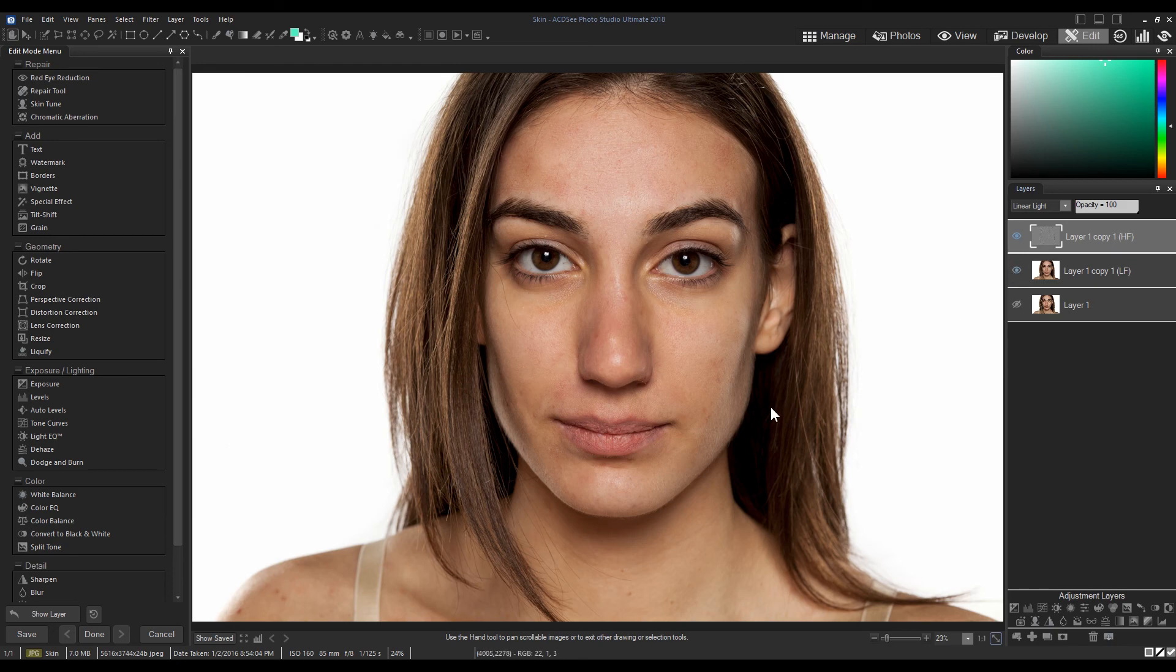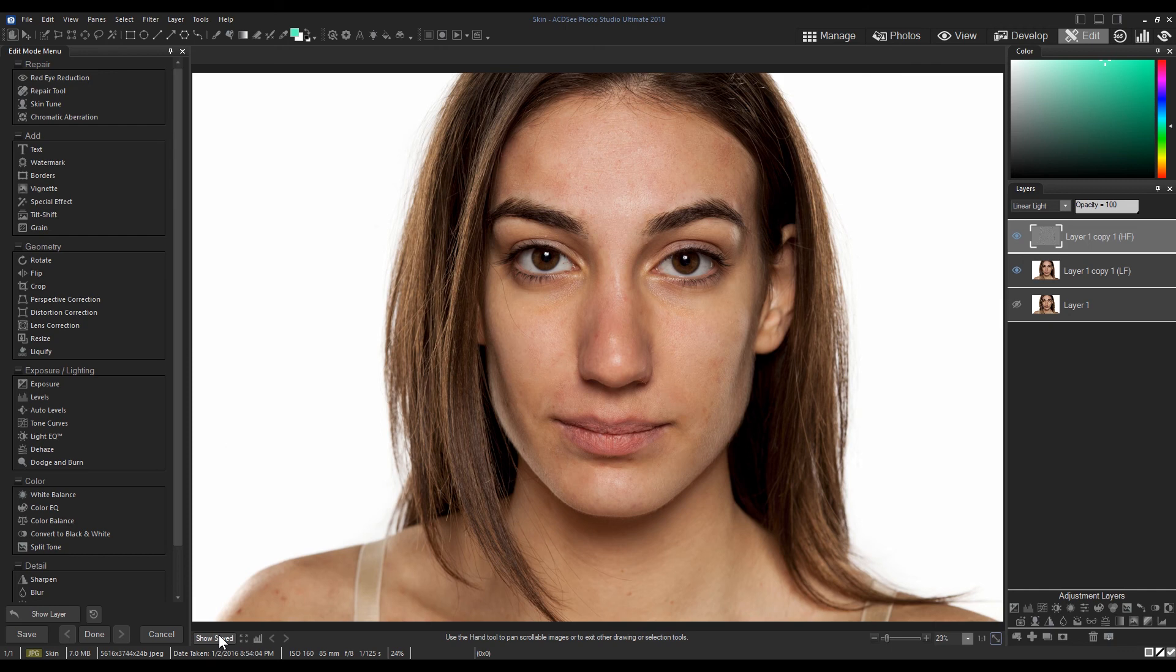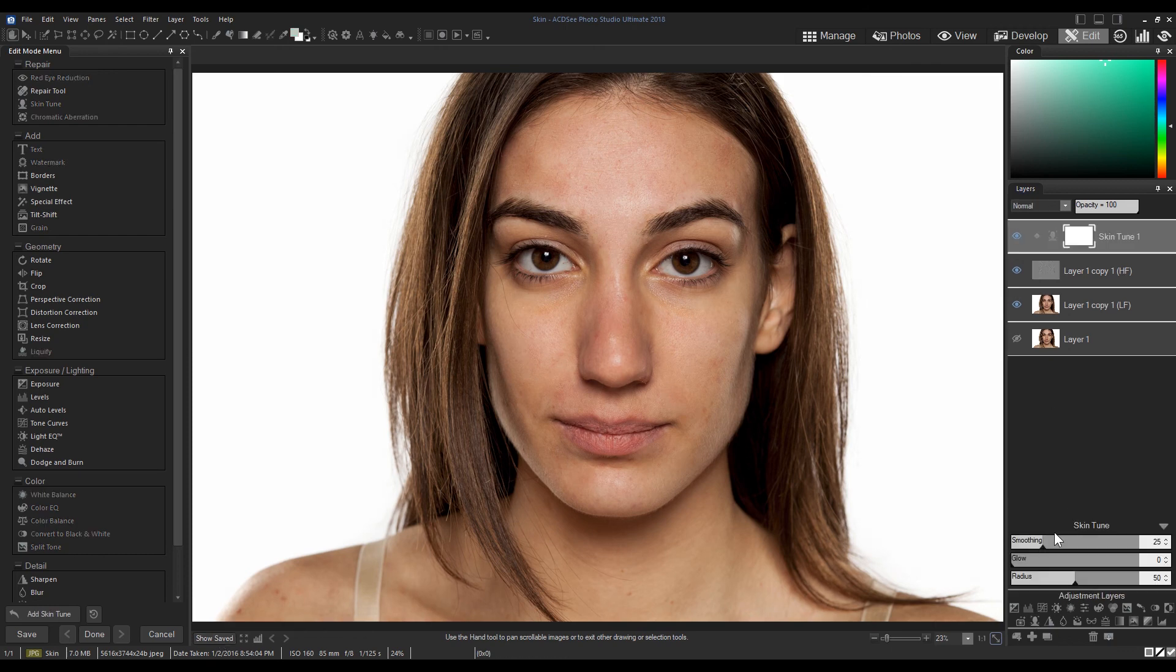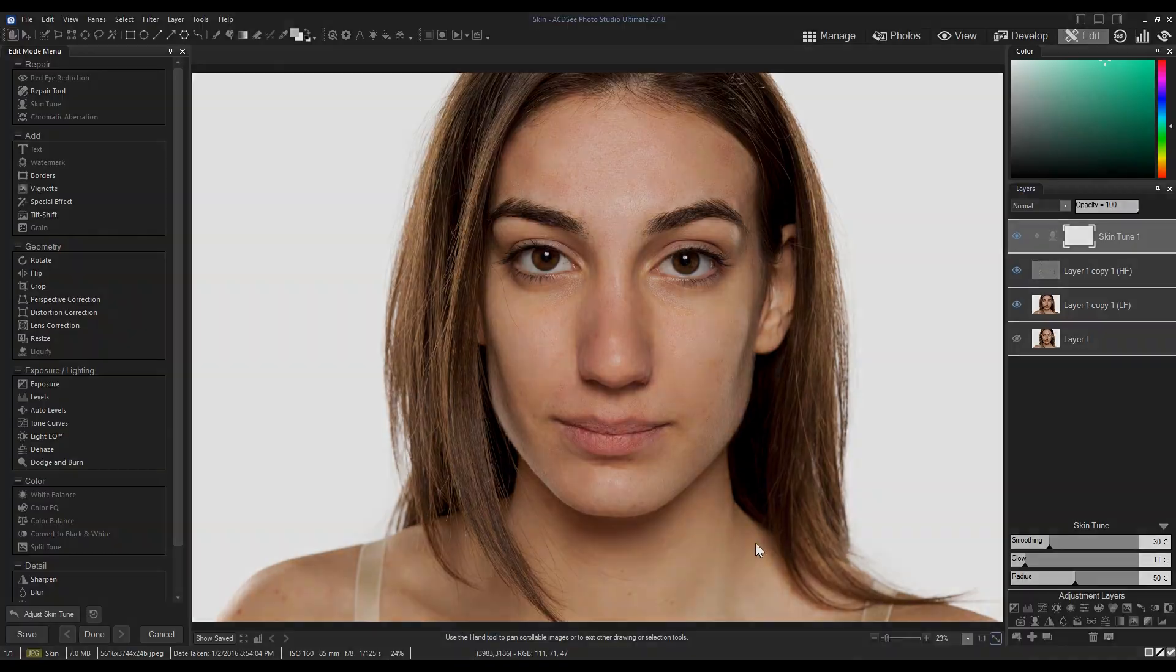Frequency separation is a new feature in Photo Studio Ultimate. Stay tuned for tutorial videos and guides of ACDC Photo Studio 2018. Click the link to learn more, and please like, comment, or subscribe. Thanks!